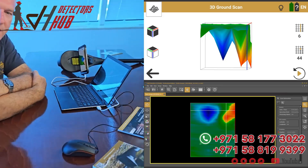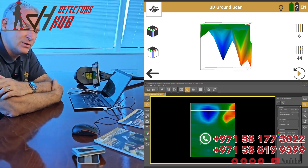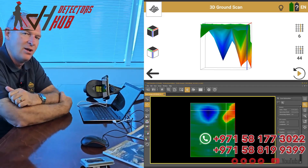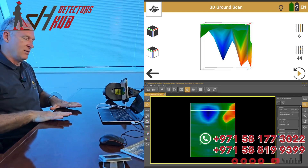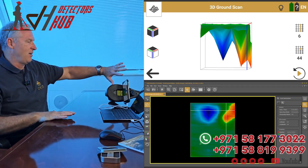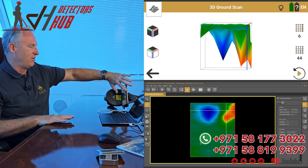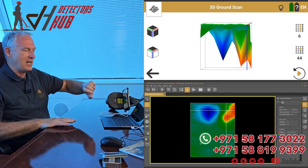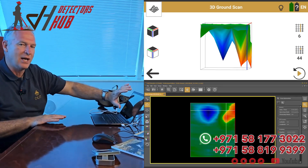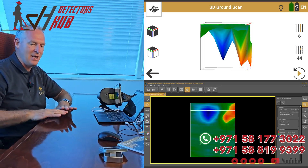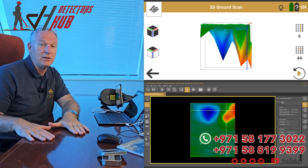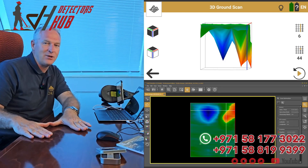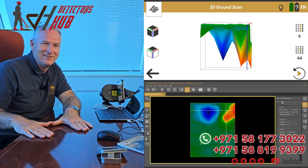So what we're going to do next is pull this out of the ground so that you can see what it looks like — on the phone during the scan, what it looked like here in the Visualizer 3D, and what it looks like underground. So let's go dig it up.